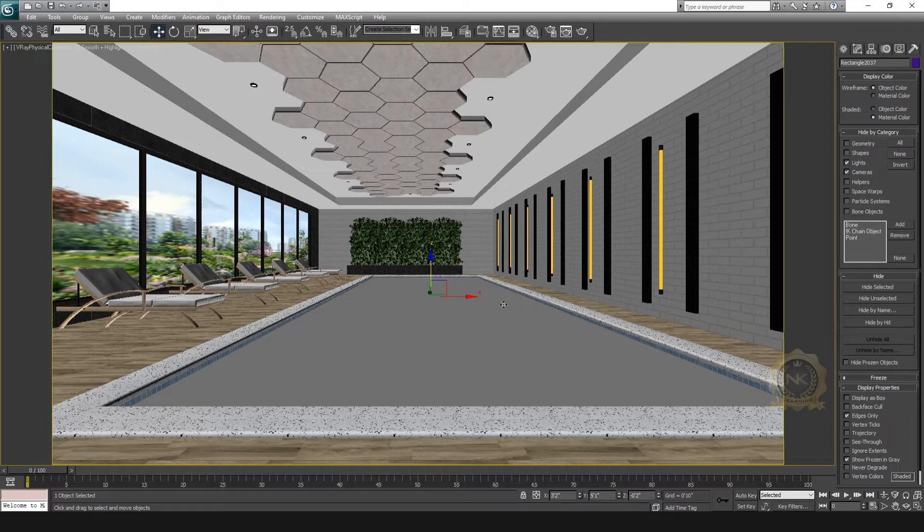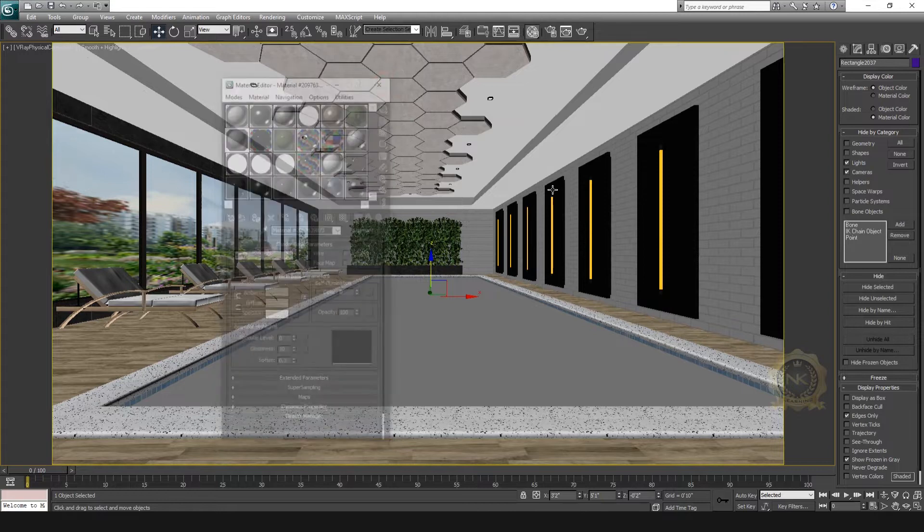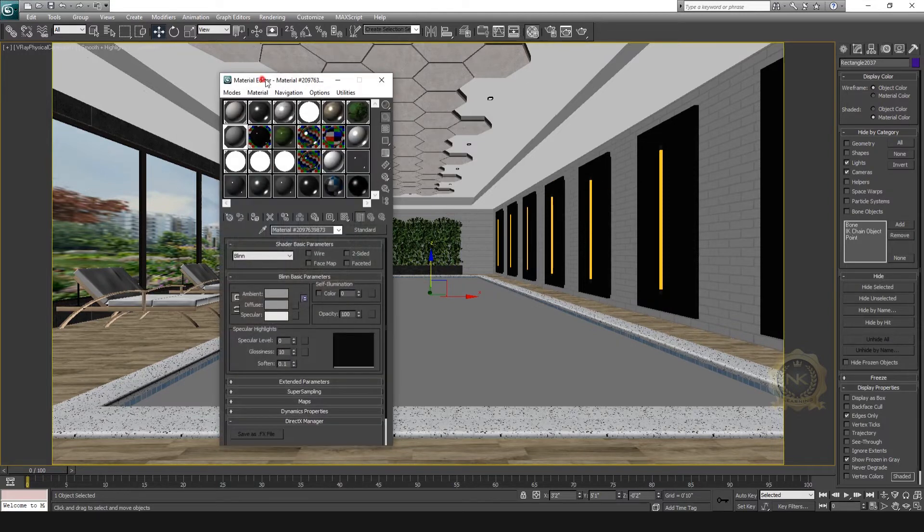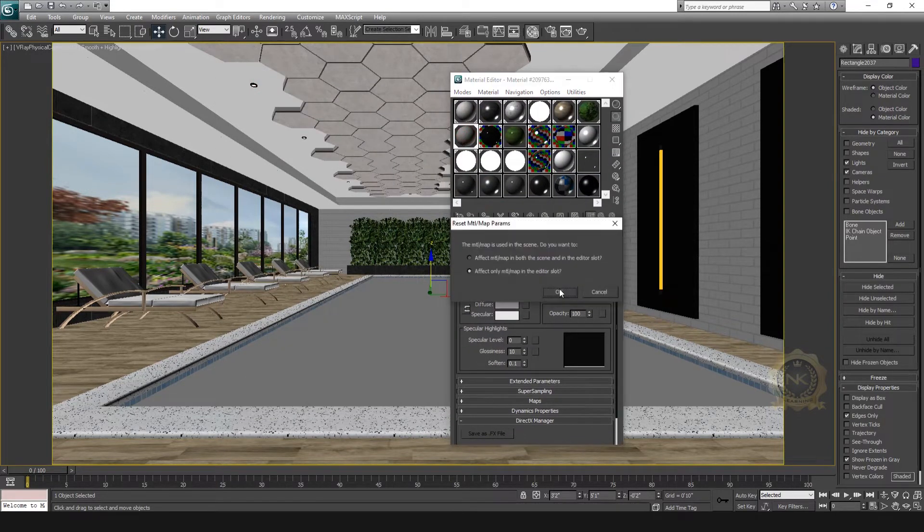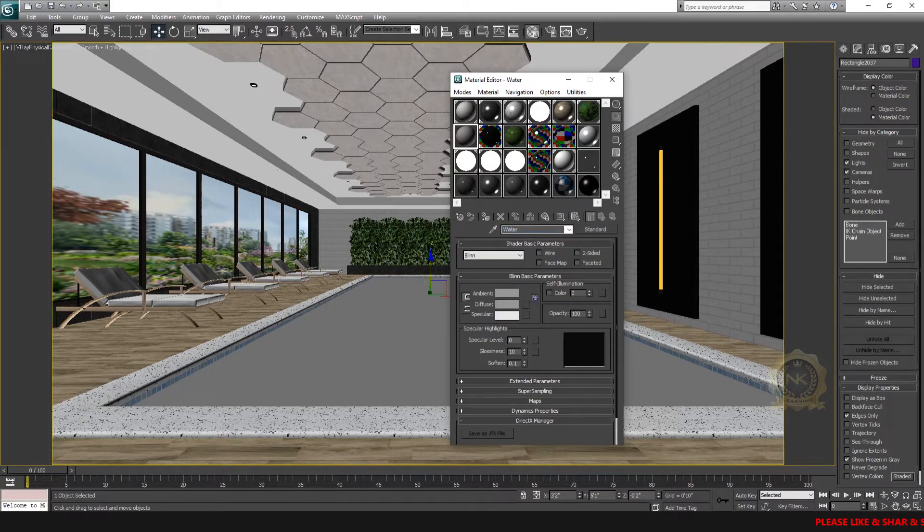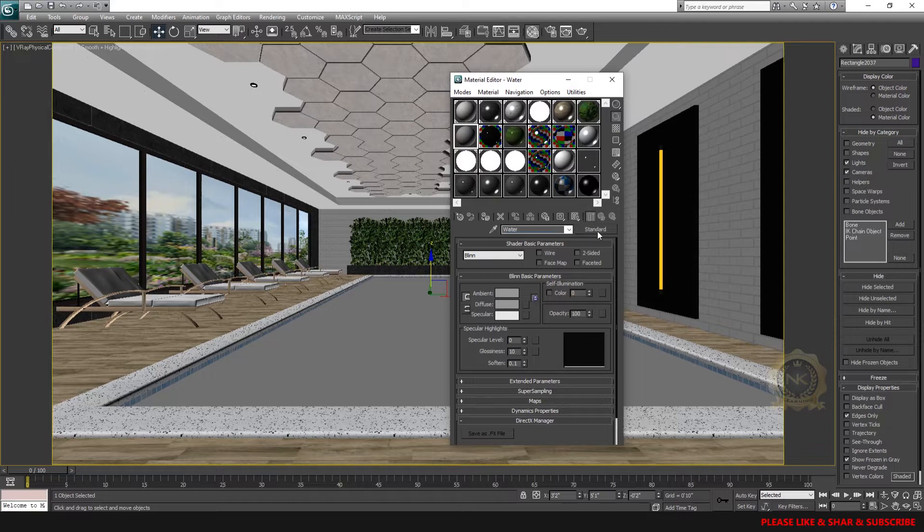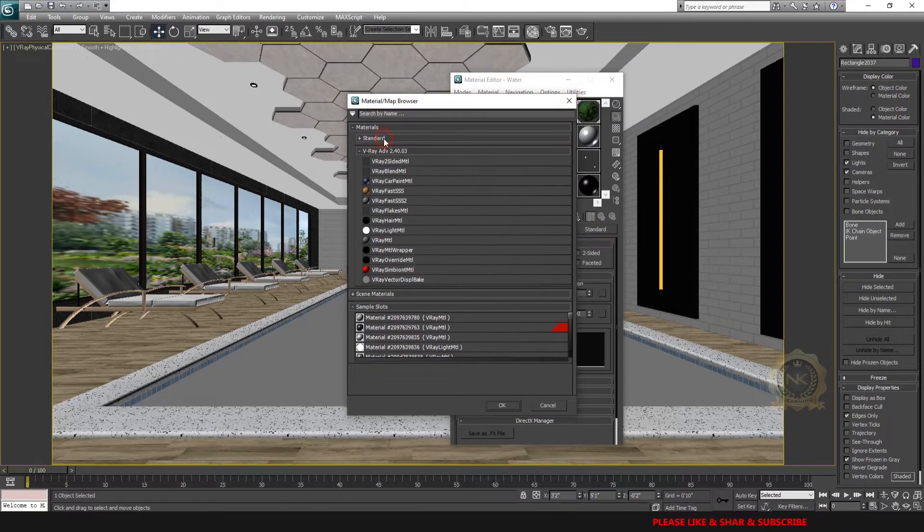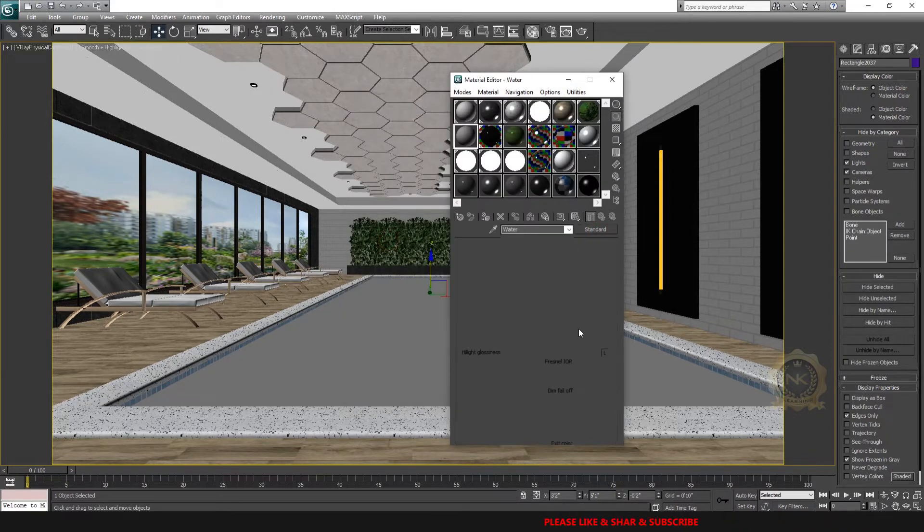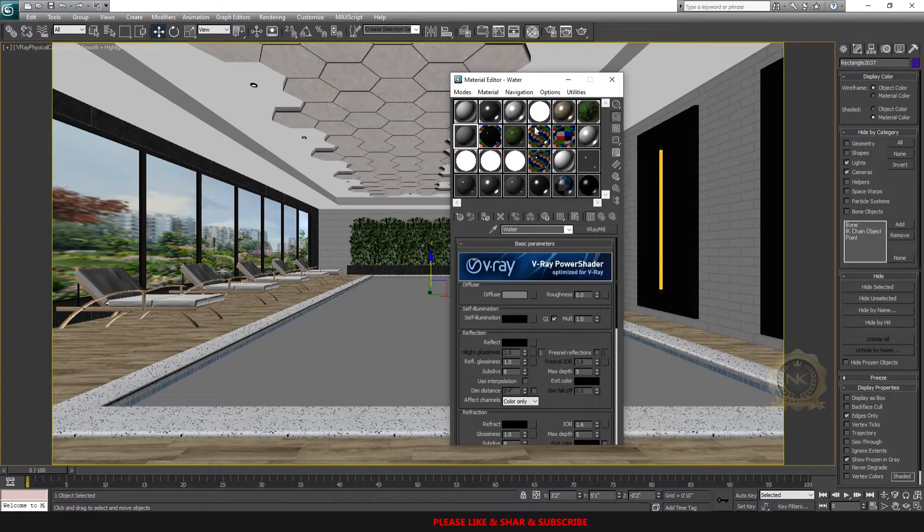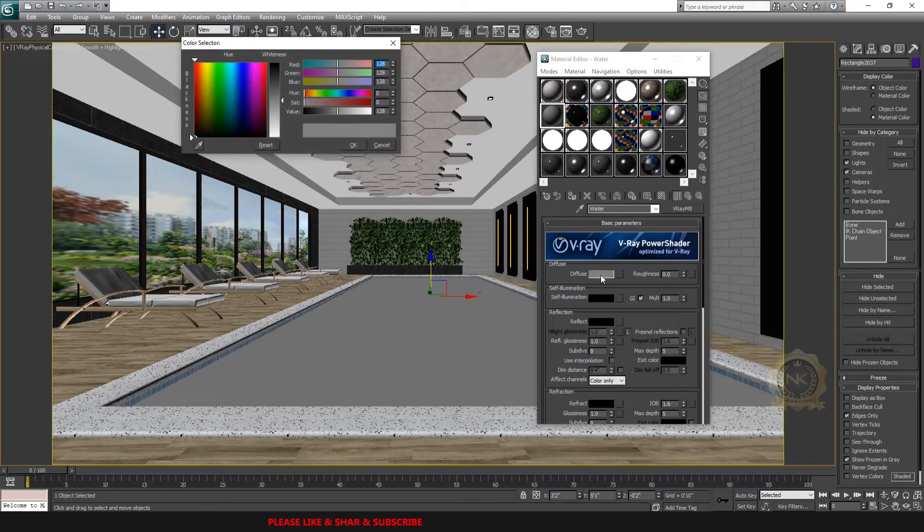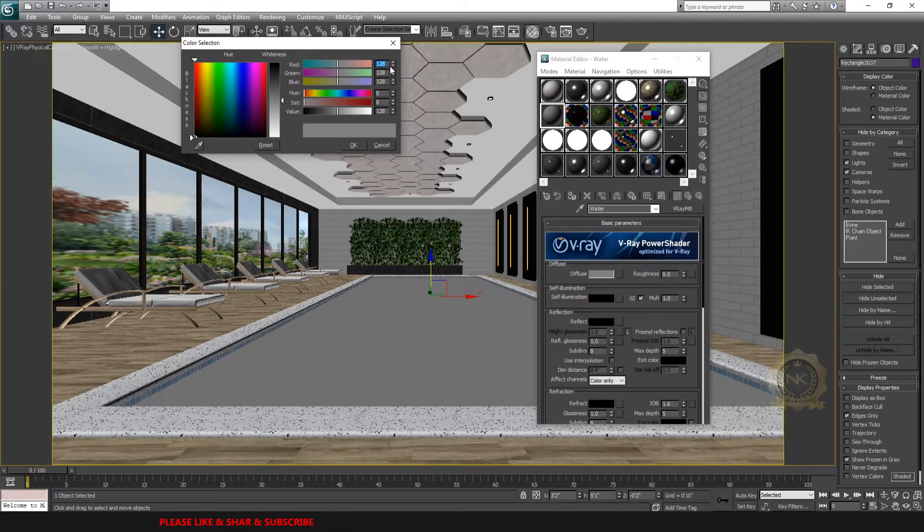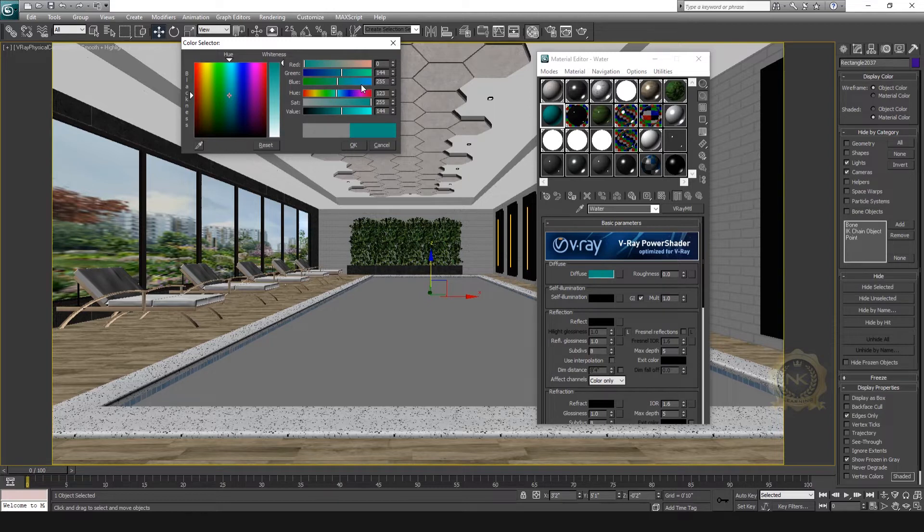Select M for material editor. Select this sphere. Rename this water. Convert from standard to V-ray material. First, set the diffuse. I need a blue color: Red 0, Green 144, Blue 255.